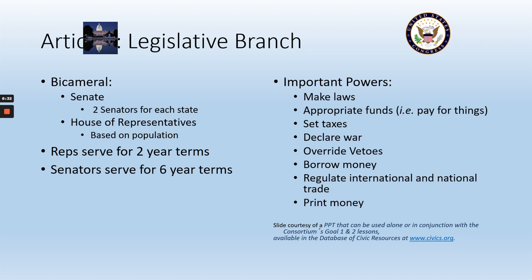What are the important powers of the legislative branch? First and foremost, to write and make the laws — L for legislate, L for laws. The legislative branch is the branch of government that writes our laws. A lot of their other powers basically deal with money: the legislative branch can appropriate funds — basically paying for things. They can set taxes, or as the Constitution says, 'levy' taxes. They can borrow money. They regulate international and national trade. They can print money. So anything to do with money, the legislative branch is involved.